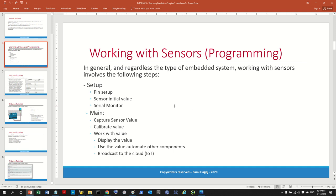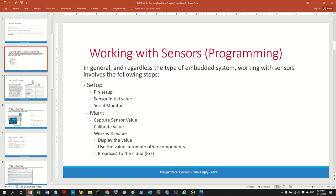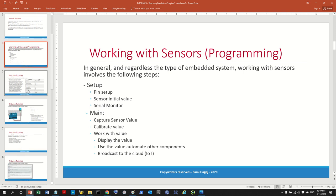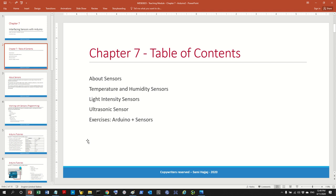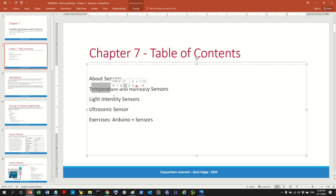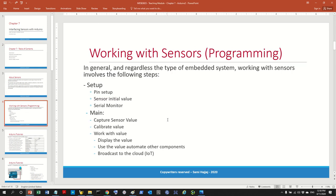Hello and welcome back to the channel. In the last video we worked with Arduino and sensors, specifically the temperature sensor. As we said before, we will be working with three different sensors: a temperature sensor, light intensity sensor, as well as the ultrasonic sensor. As we discussed, the procedure for working with sensors involves two main steps: setup as well as the main operation.